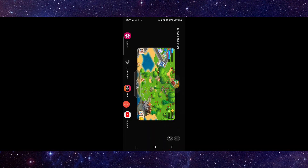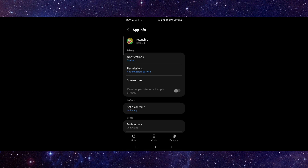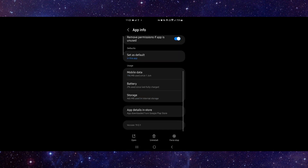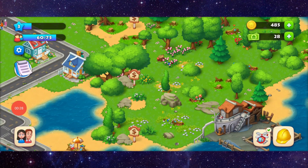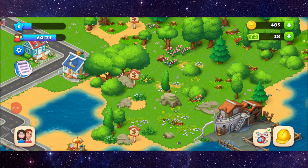Go to the app info, then go to the last second option. From here you can do the update. After the update, you can open the app and it will be fixed.